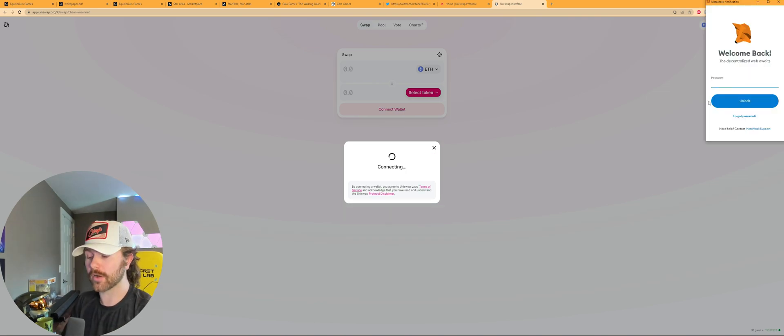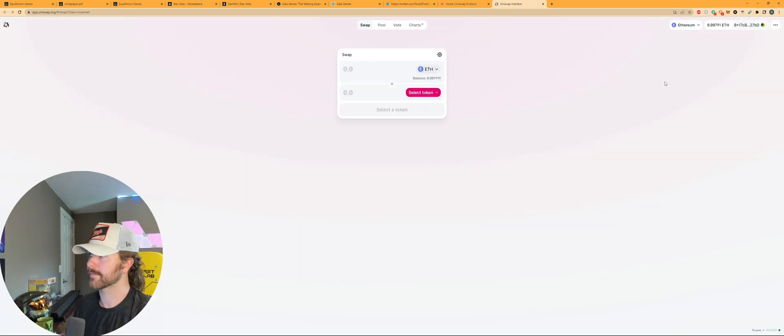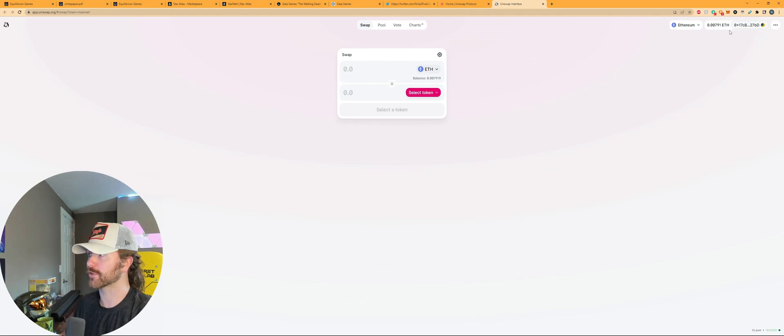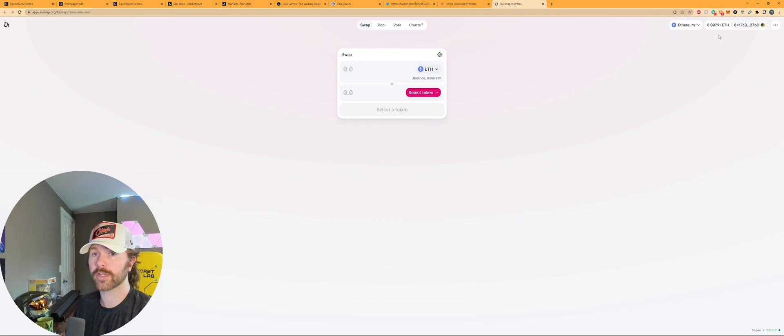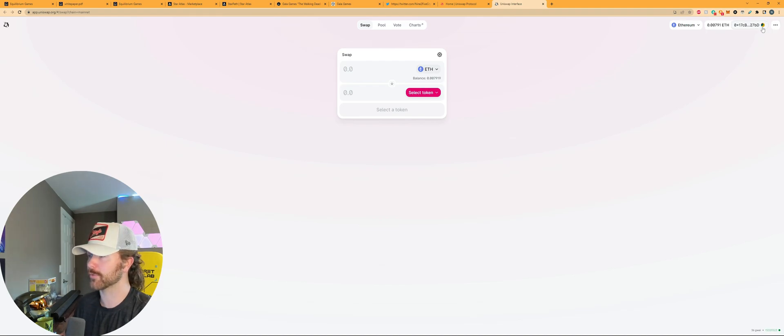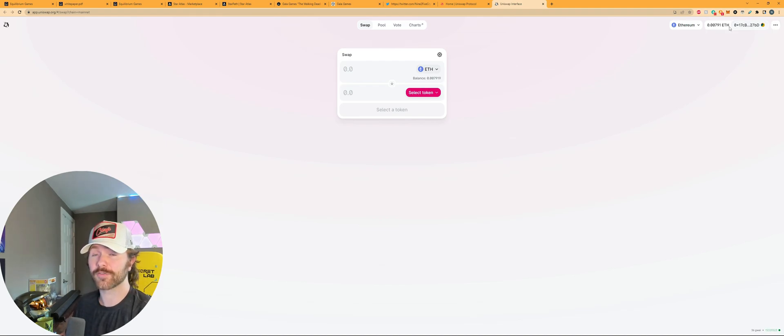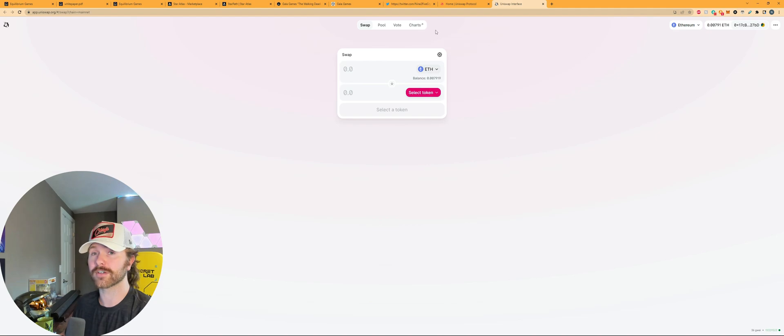It will then prompt you to log in once you already have MetaMask set up. And then now on the top right, you'll have shorthand of your address, your public address for this wallet, and it'll be up in the top right. That will be essentially your notification to say, hey, you're connected to the Uniswap app.